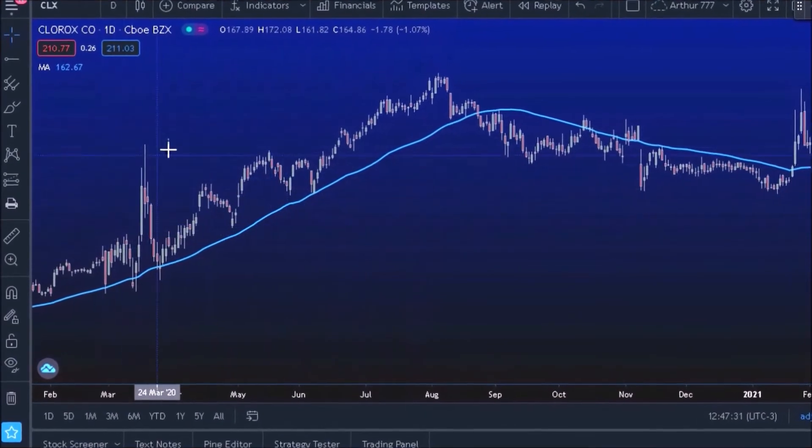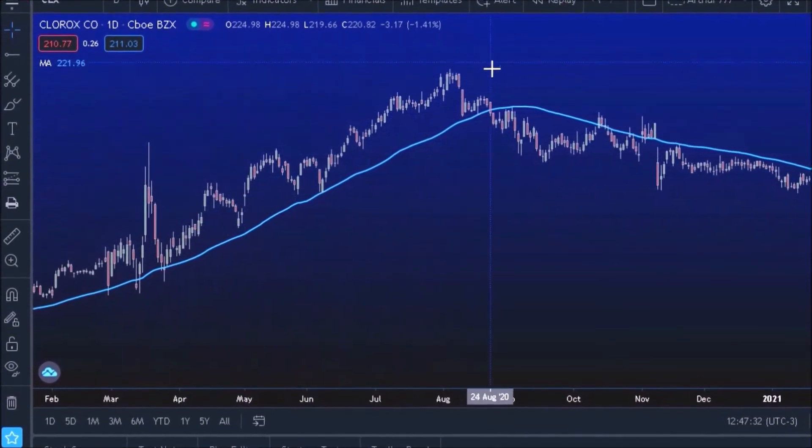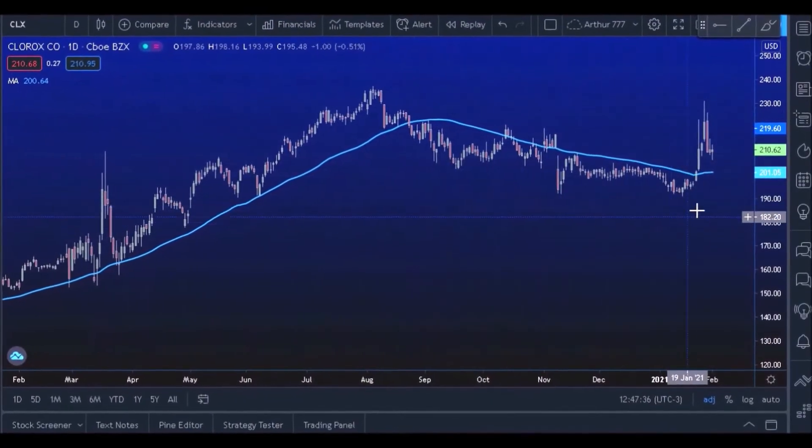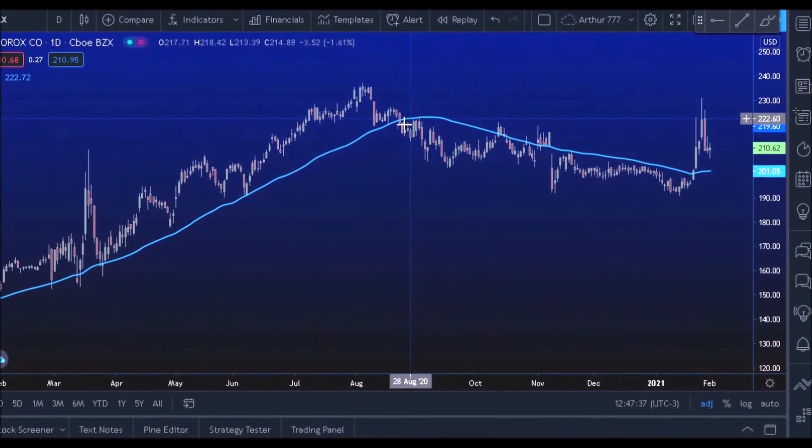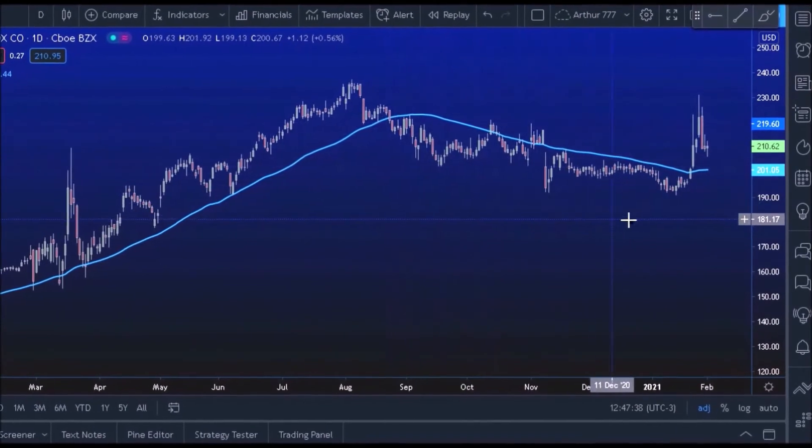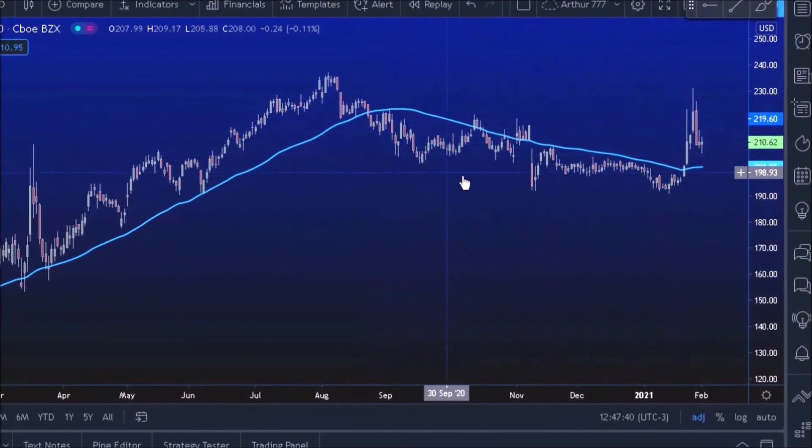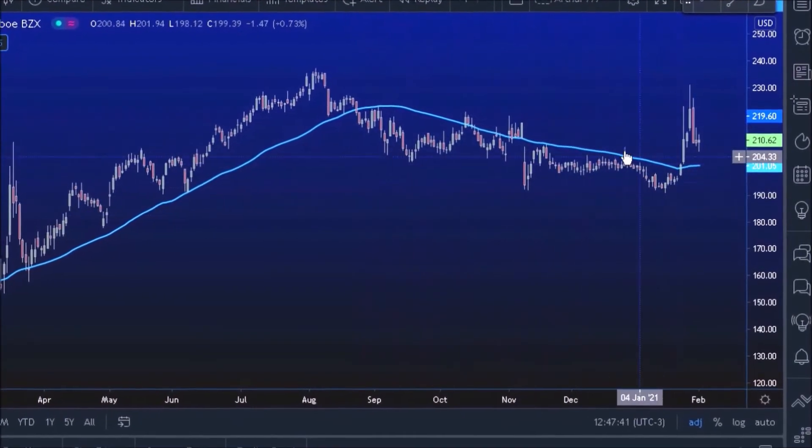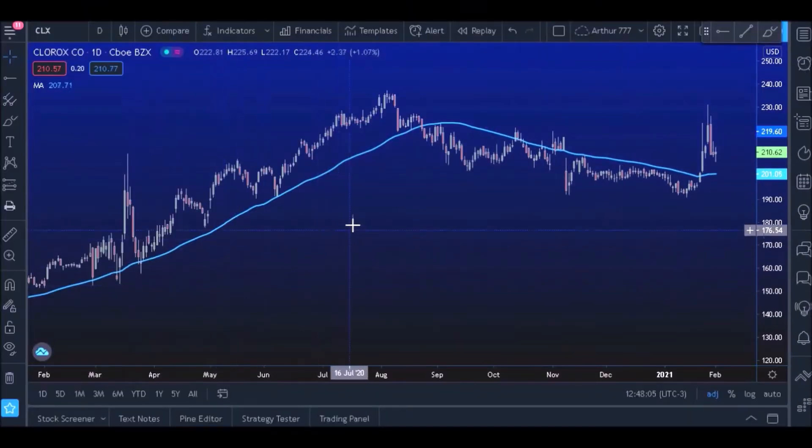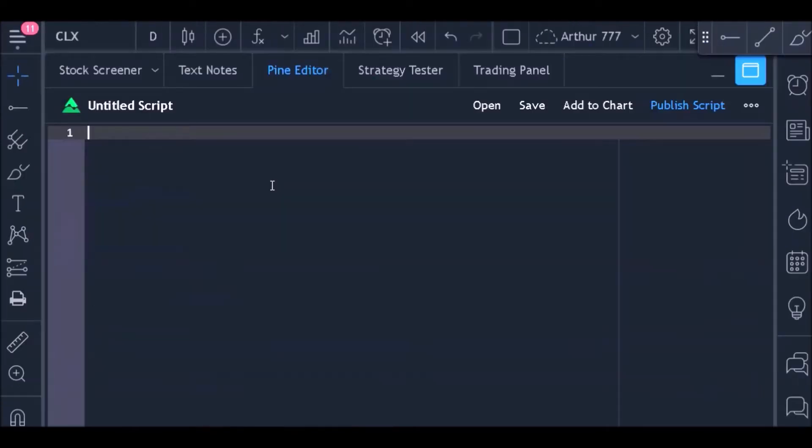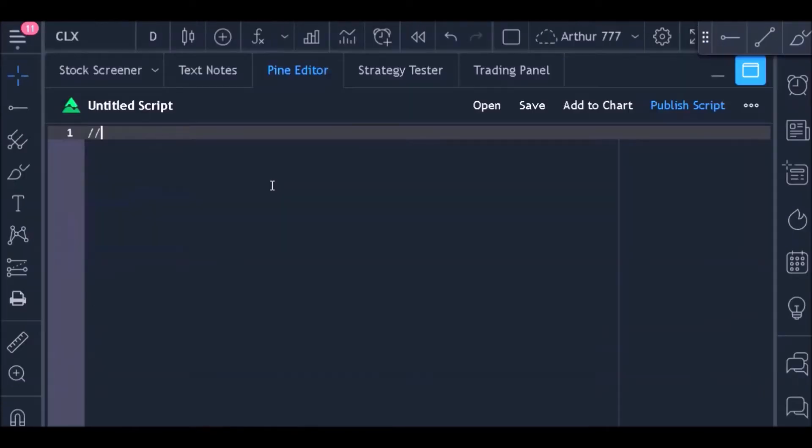the 50-period moving average with green and paint all bars that are below the 50-period moving average with red. So we will open the Pine Editor by clicking on this button. In the first line of the code